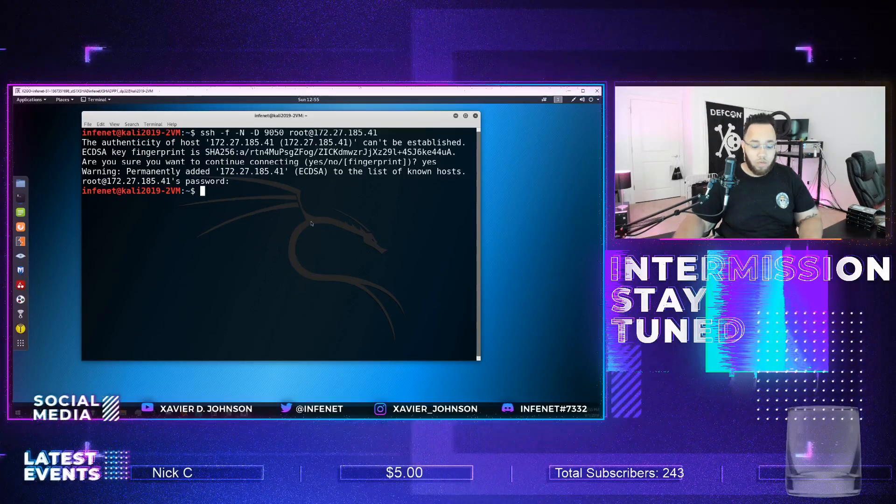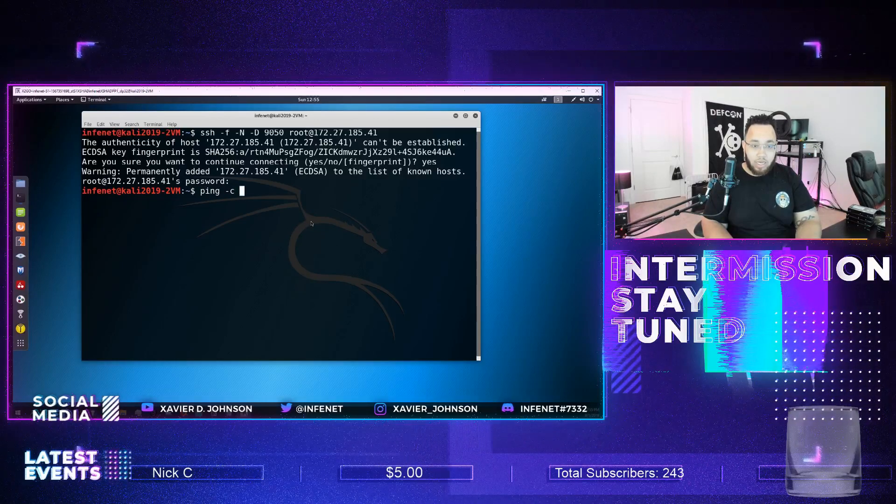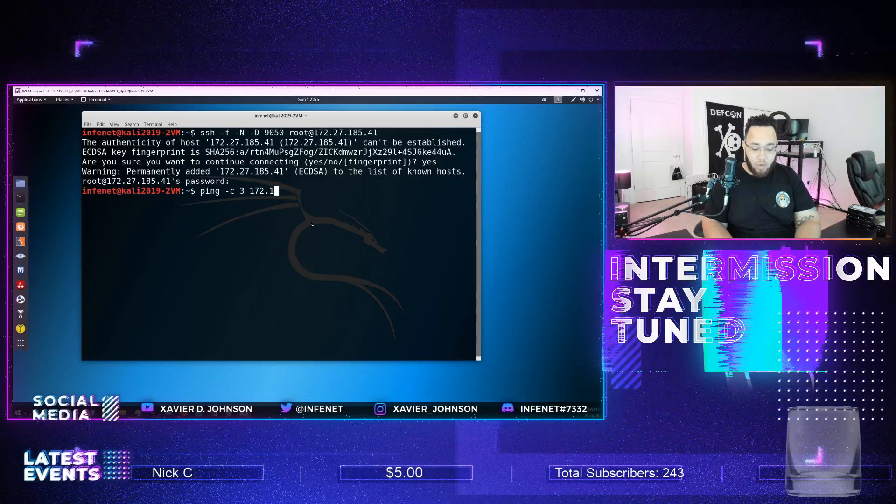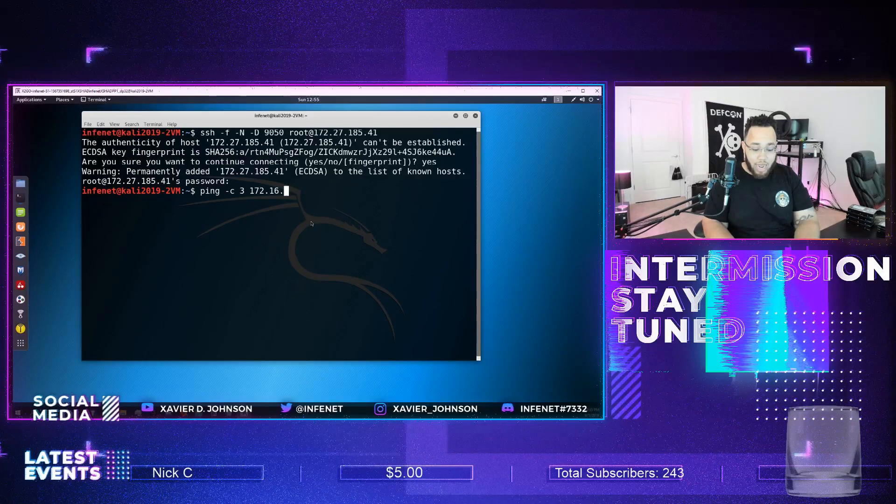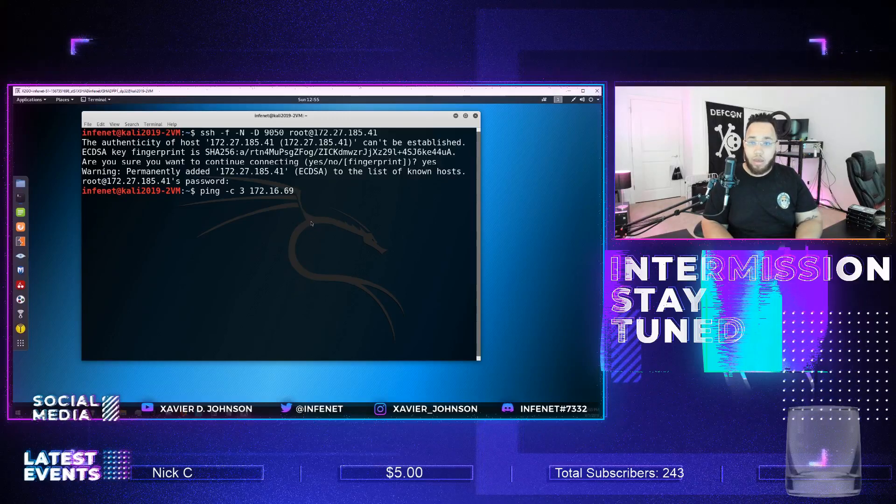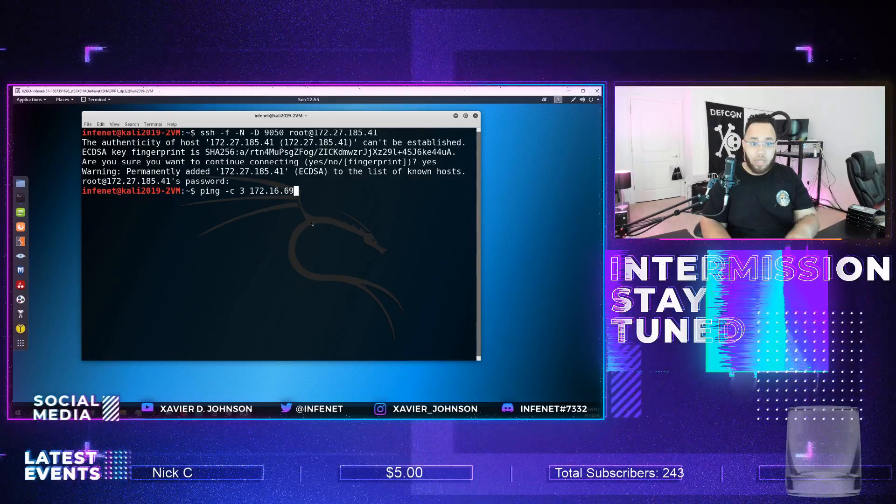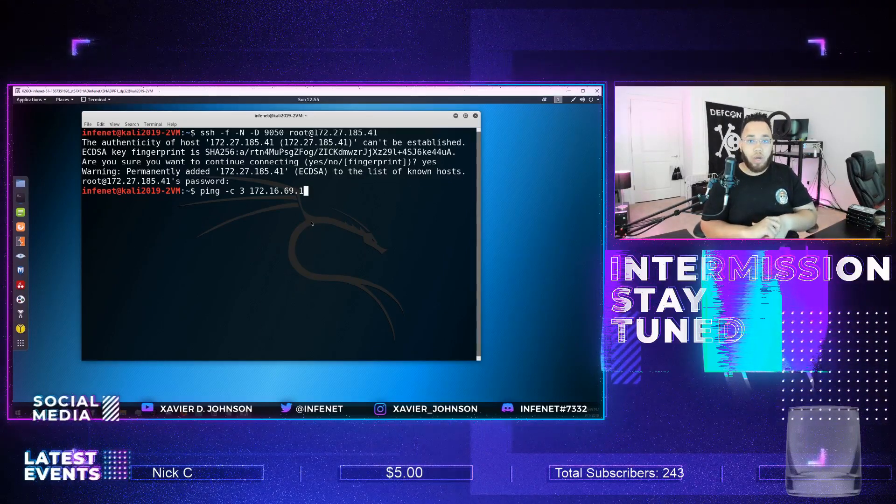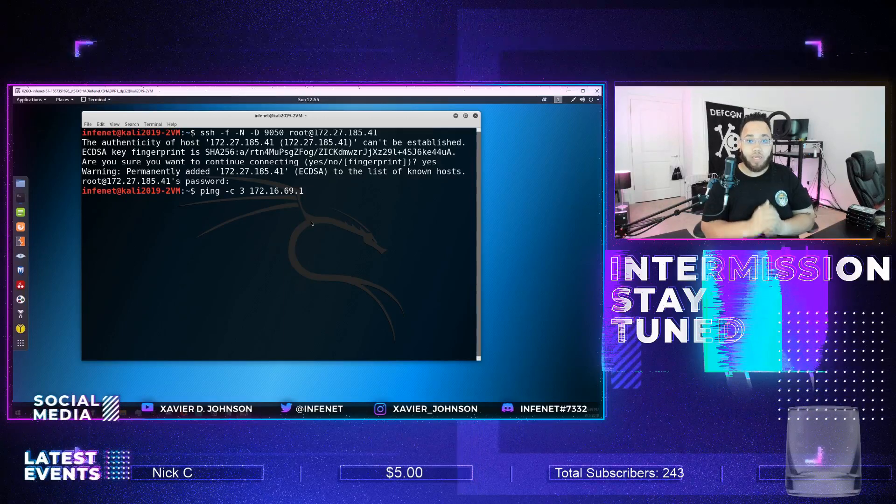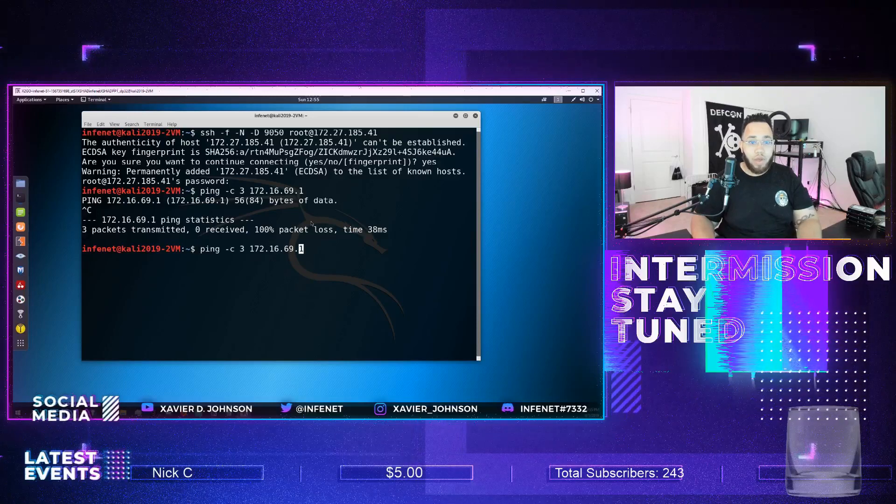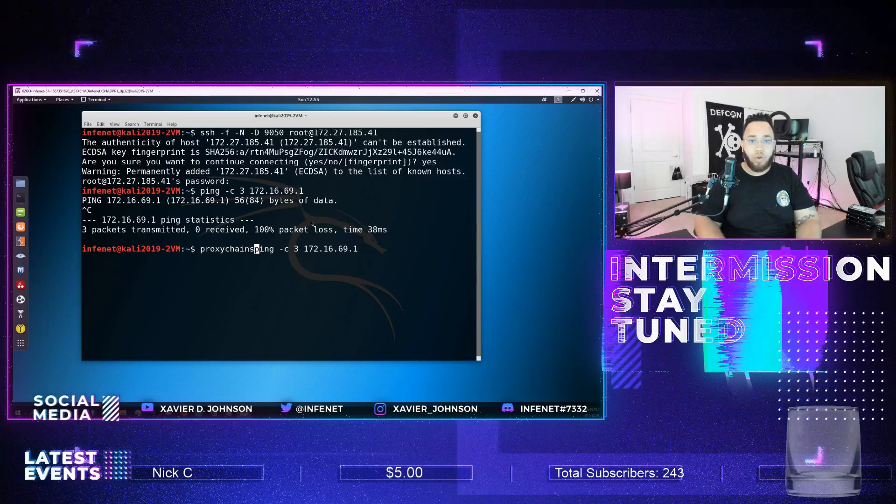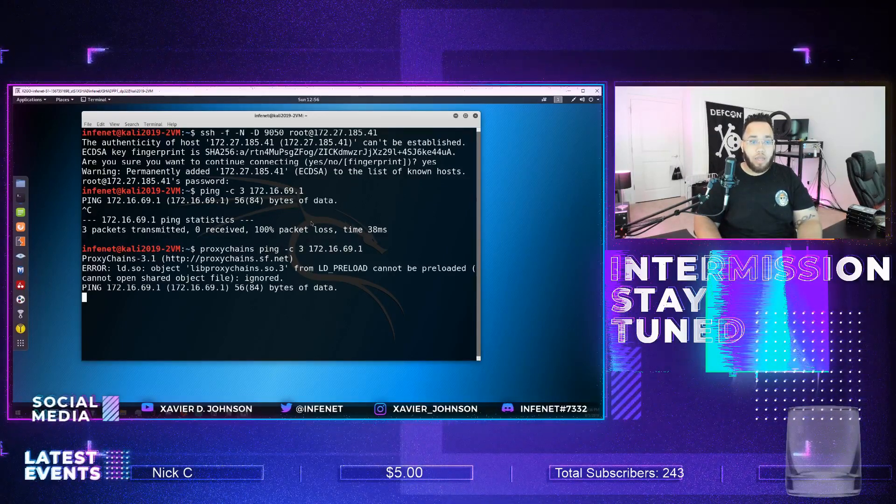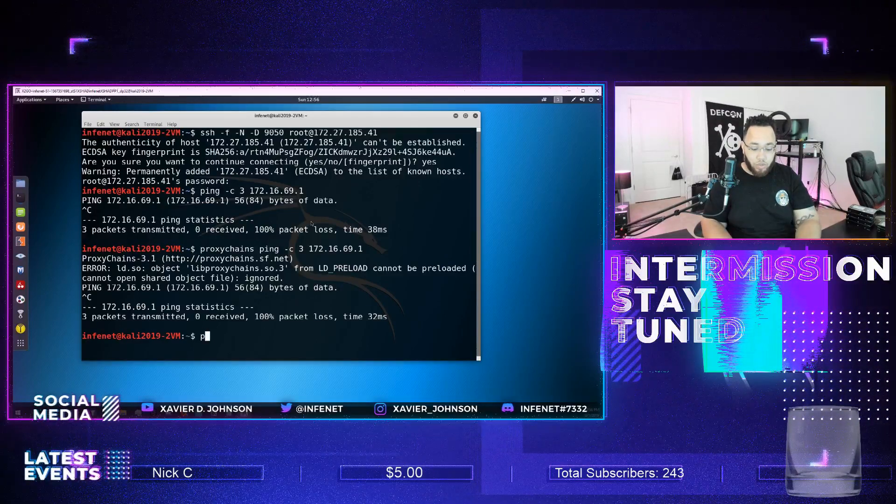So we're going to go ping -c3, I believe that's for count, 172.16.69, which is a completely different subnet than what this box is even in. This box is actually dual homed from dot 185 also into dot 69. So we'll try and ping it and we'll get nothing, right? But if you go proxy chains, and I'm not even sure that this works actually, but we're going to give it a shot. No dice.